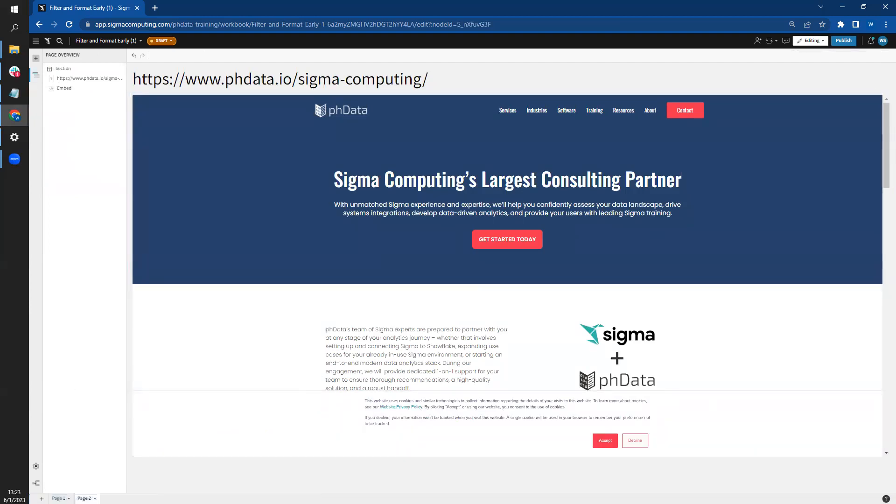From all of us here at PHData, thank you very much for watching. Remember to look for more quick tips leading up to Summit. Also, please check out our library of blogs, videos, and sample workbooks at phdata.io/sigma-computing, and thank you again.